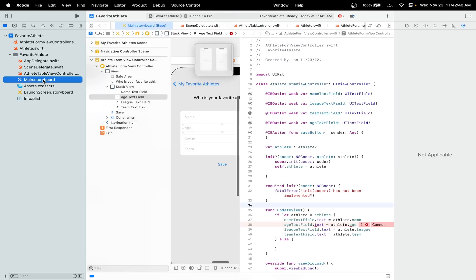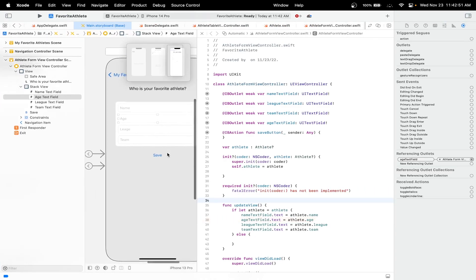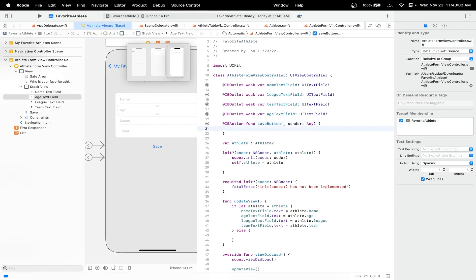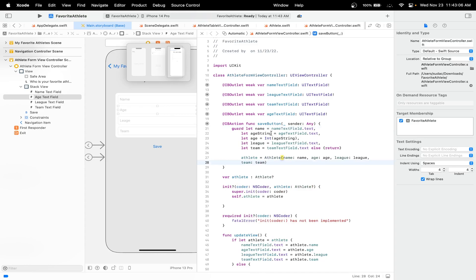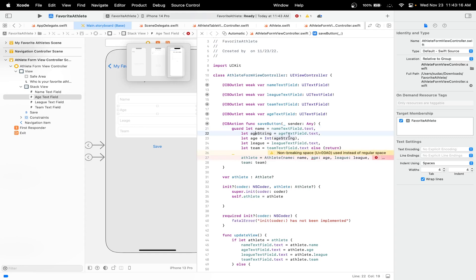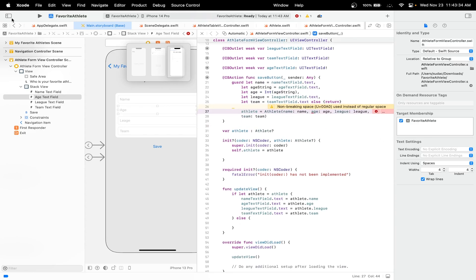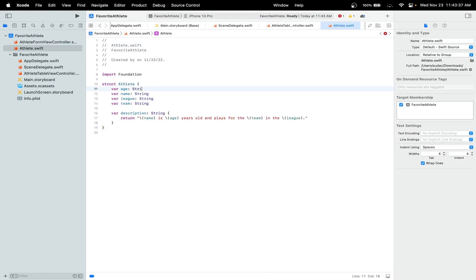Let's head back over to our storyboard. Close the sidebar and now we can implement the save button. When it is pressed, we'll create a new athlete. The basic code: we'll use a guard since it's optional and we'll check if there's text. We'll set the name equal to the name, age string equal to age dot text, then age equal to the Int value of the age string, and league equal to league dot text. Actually, if we want to keep age as an integer we can, but when we declare it we'll just set it to the string value.